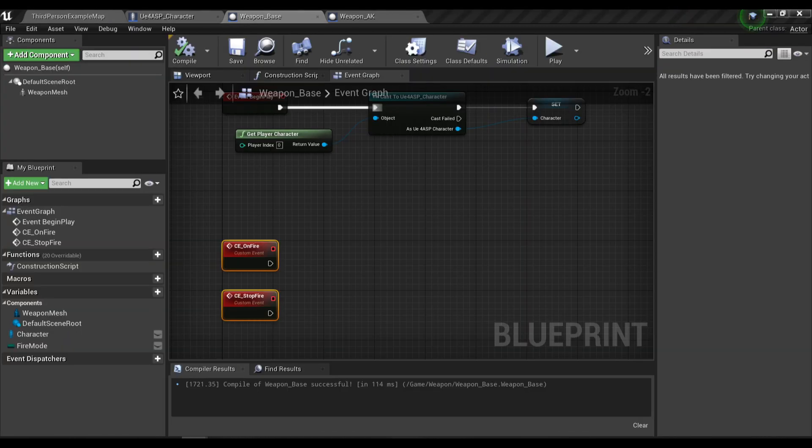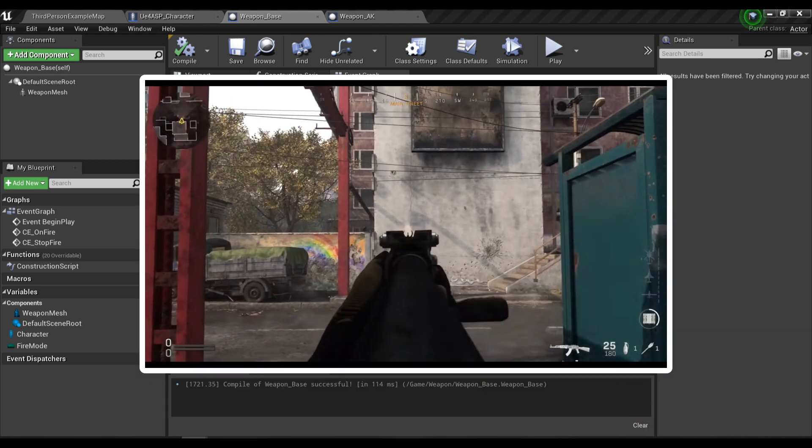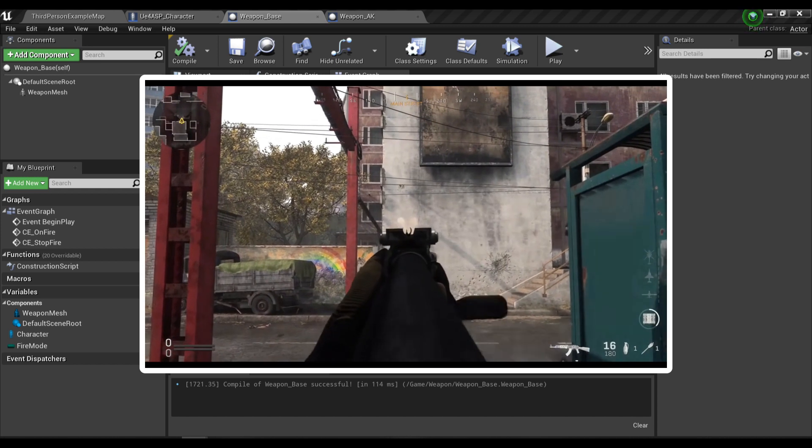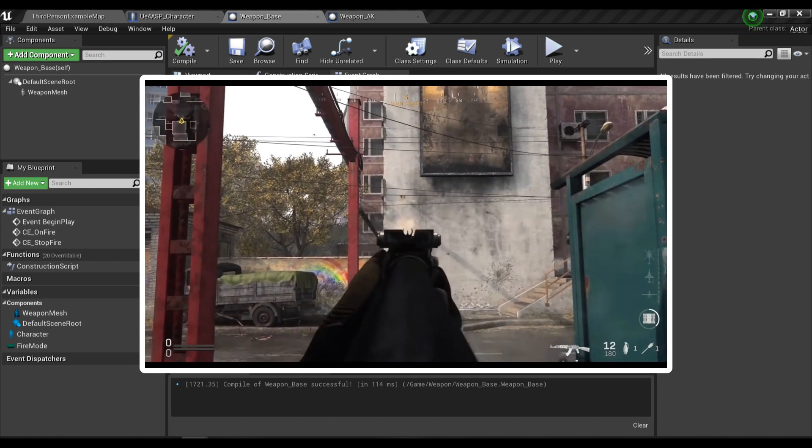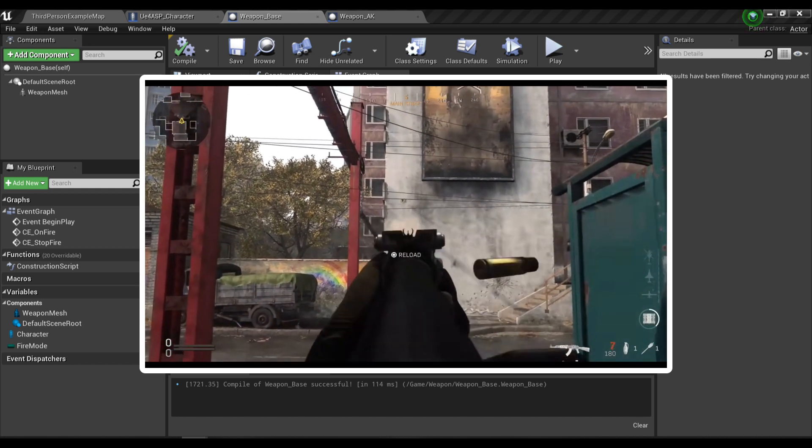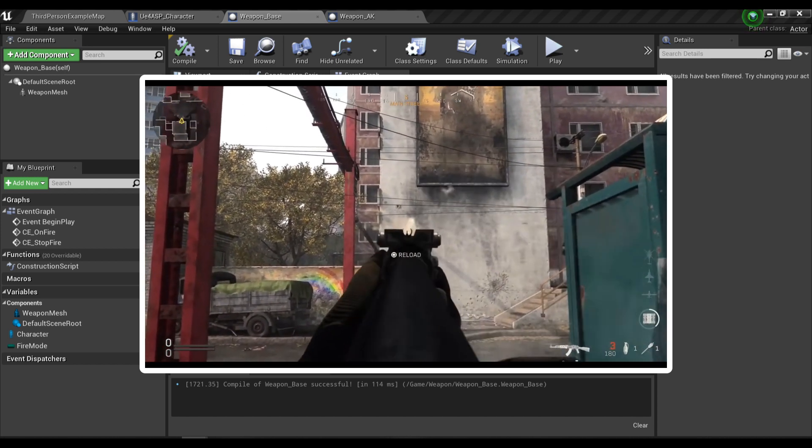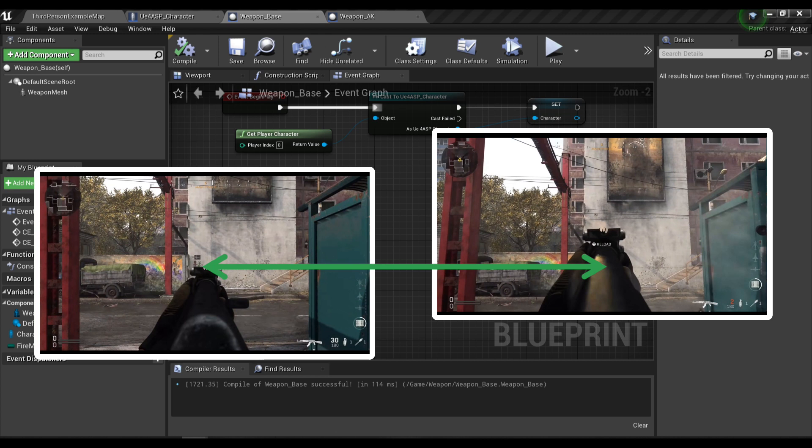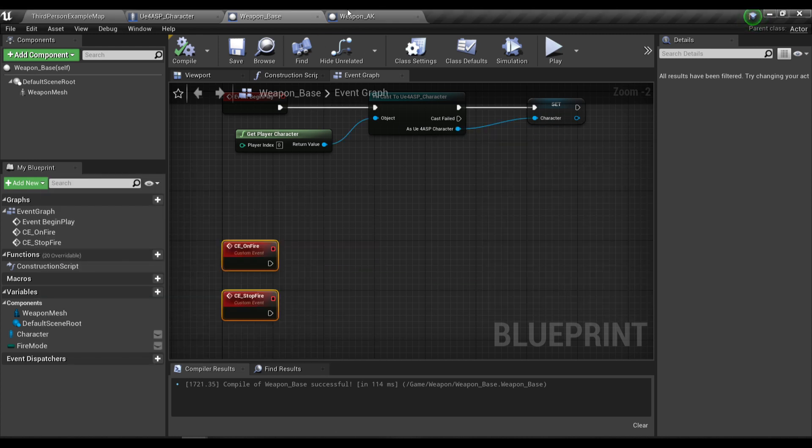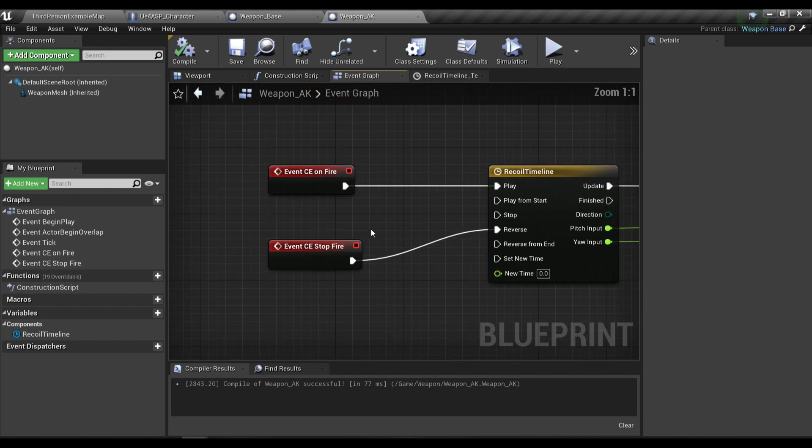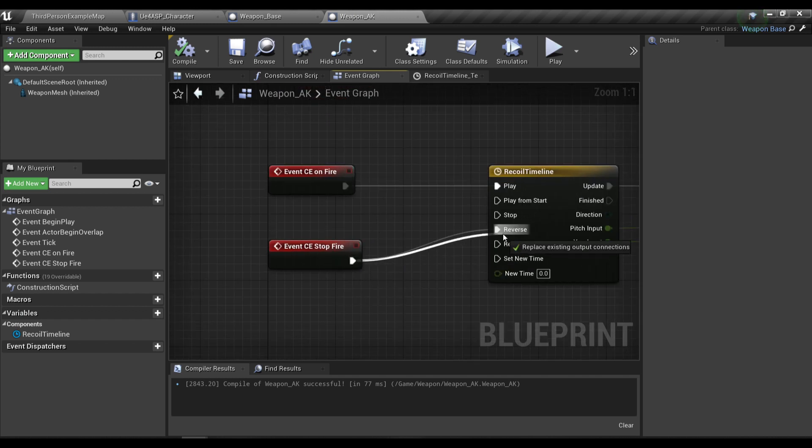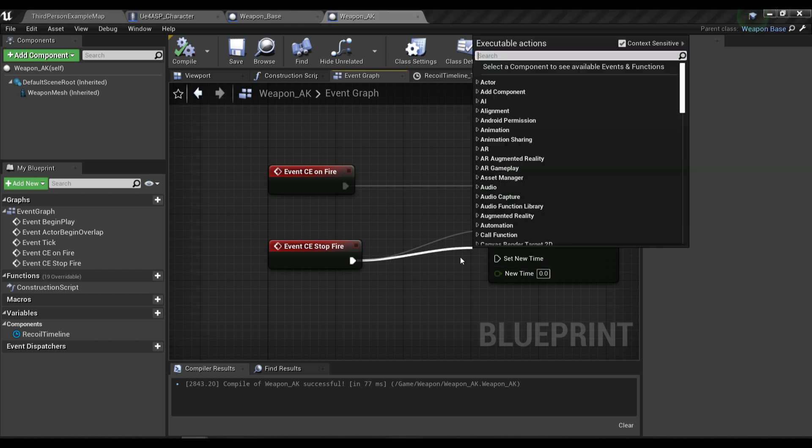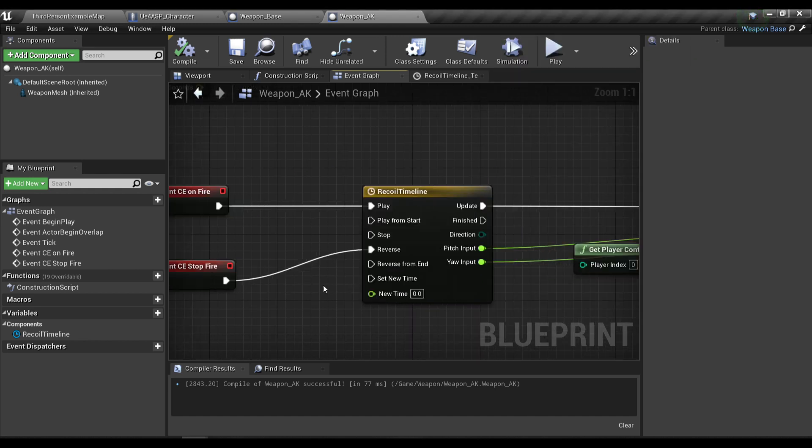As you can see in our AK reference, when the weapon starts firing the gun will go up and right a little bit. But when the player stops firing or when the weapon is running out of ammo, the gun will return back to the starting point. That's the reason why I plugged the on fire function to our reverse timeline, because after we stop firing we want to position our weapon back to the starting point.